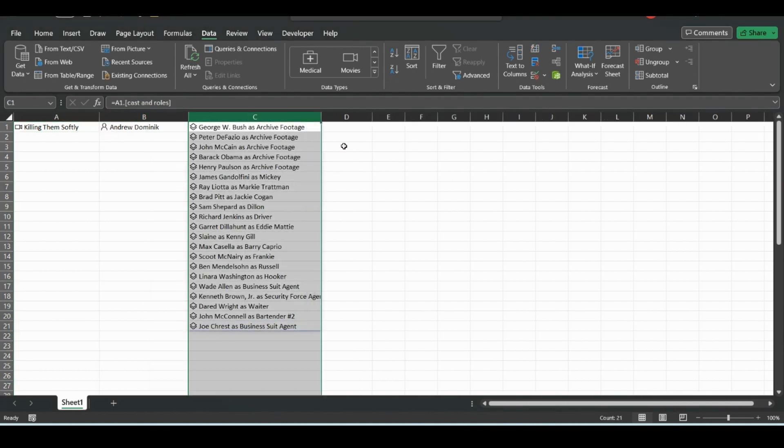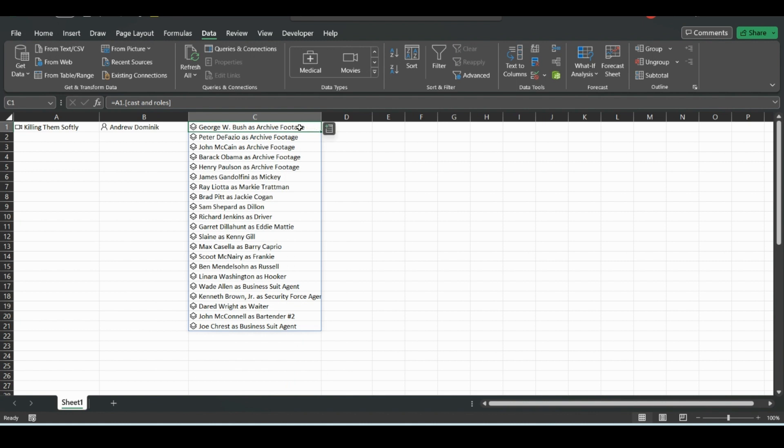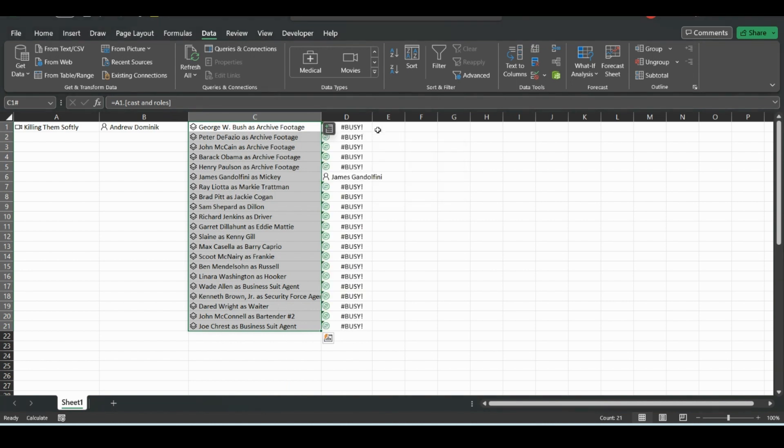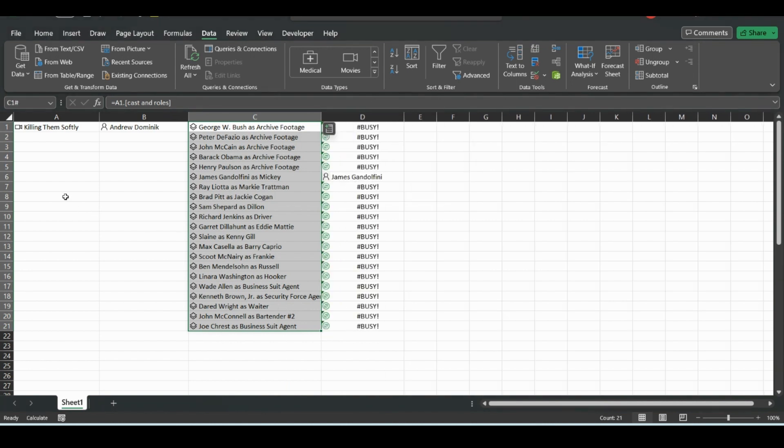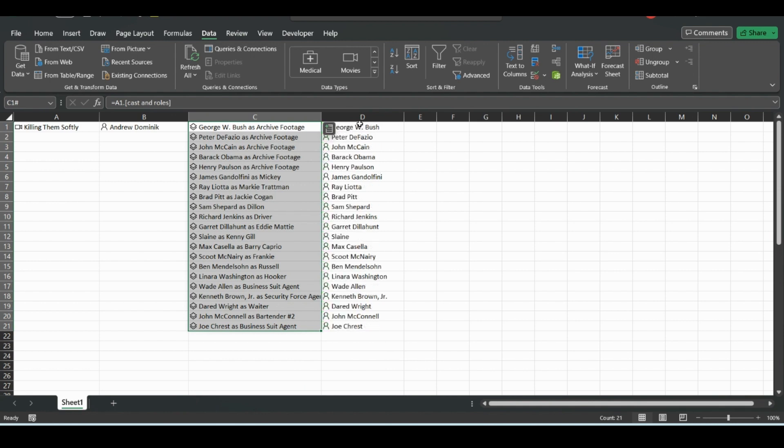We can do cast and roles. So for this, we can actually just highlight this whole thing. And instead of it being cast and roles, we'll just do just the cast.